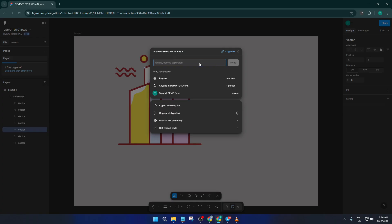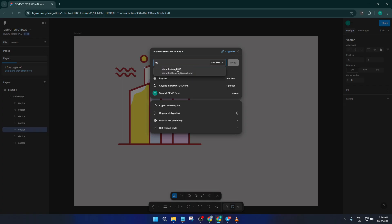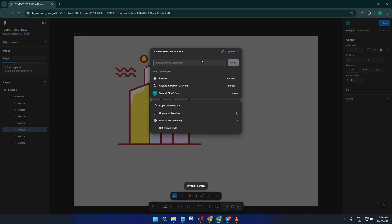Now, before you press invite, just double-check for any spelling errors. When you're ready, hit that invite button. This will send an invitation straight to their email, giving them access to your Figma file. It's as easy as sending an email and just as quick.